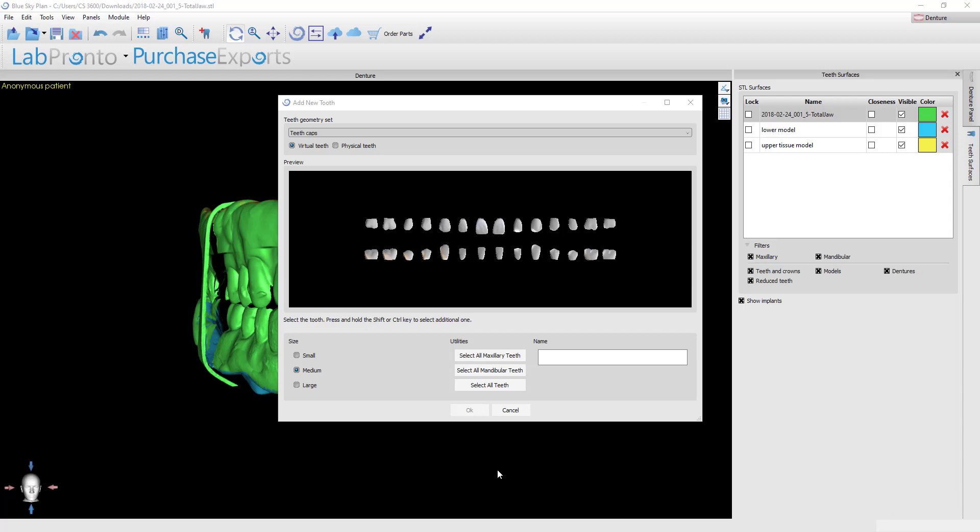In this video I'll show how to set digital denture teeth in the Blue Sky Plan denture module. In the last video I showed how you import all your models and get them in the correct position.